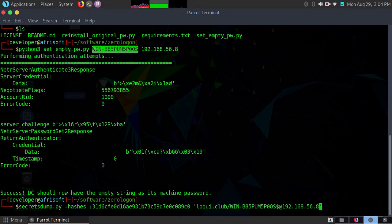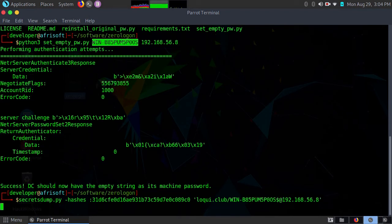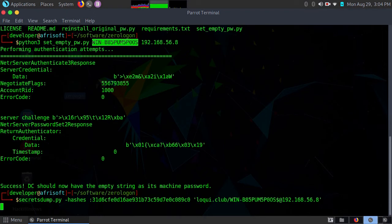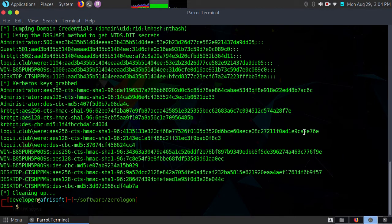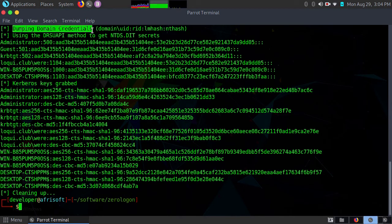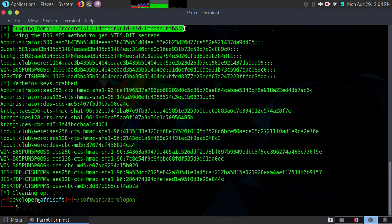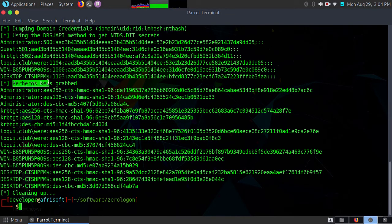Once I hit enter, I'm going to get the hash for the domain admin, and then I'm going to use that hash to log into my domain controller and effectively take control of that machine. So it tells you dumping domain credentials, Kerberos keys have been grabbed, and then it gives you a list of the users that are available in that server.